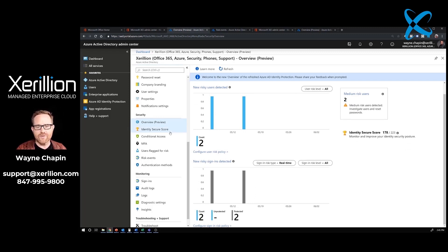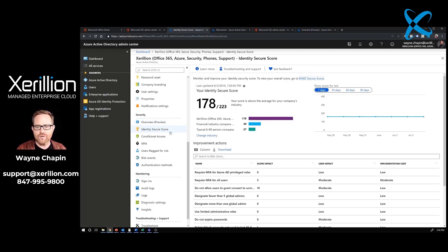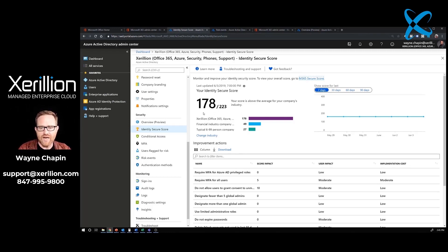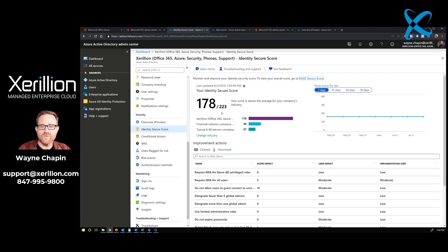Now we're actually going to go into identity secure score. In identity secure score, this is where if you could rate your firewall with a number, that's what we've got here with identity secure score. We can see right here, I've got a 178 out of 223 for Xenillion. Fantastic. But here's what's really interesting.